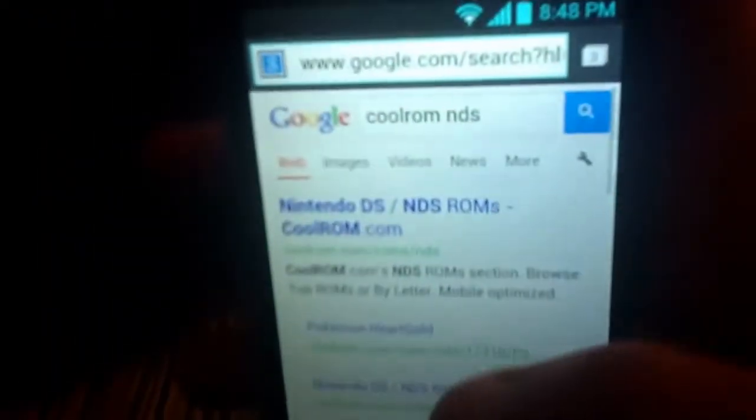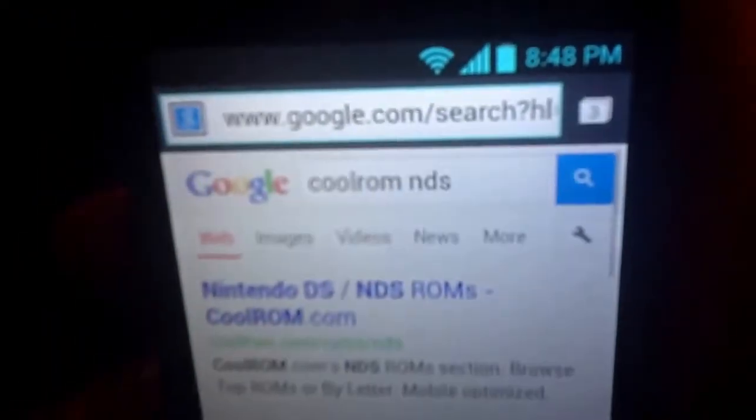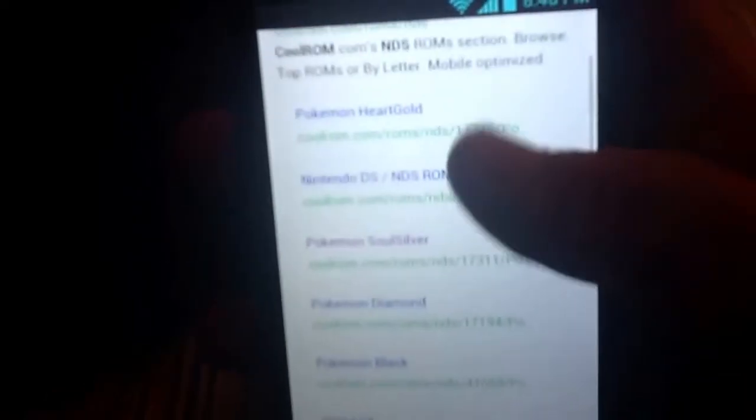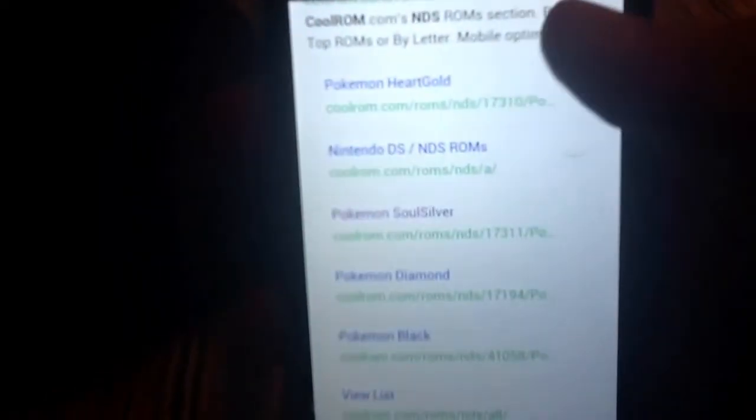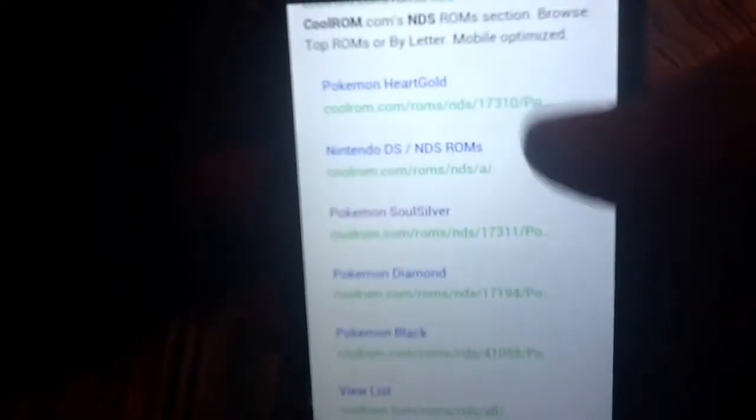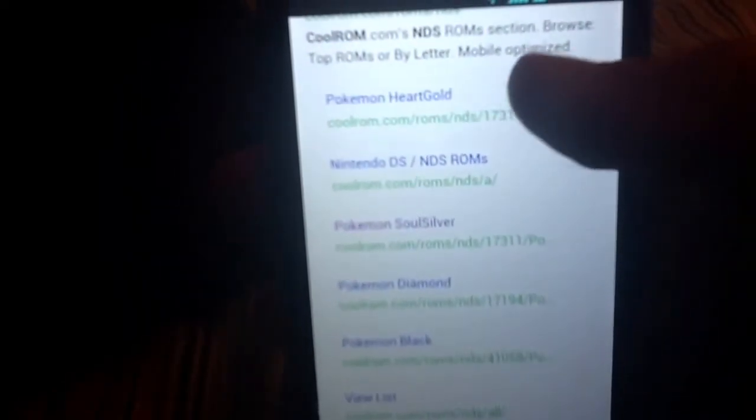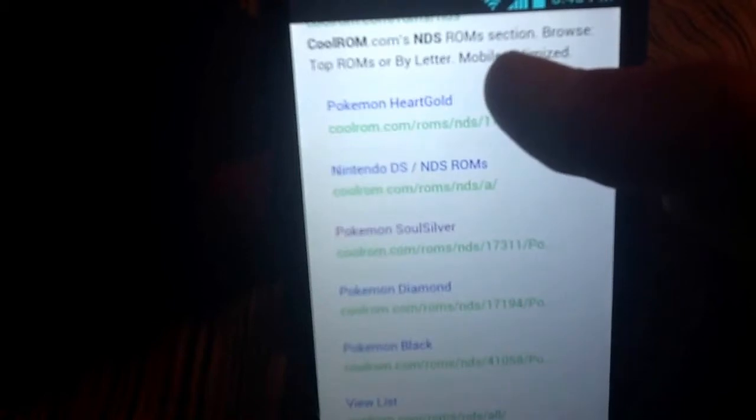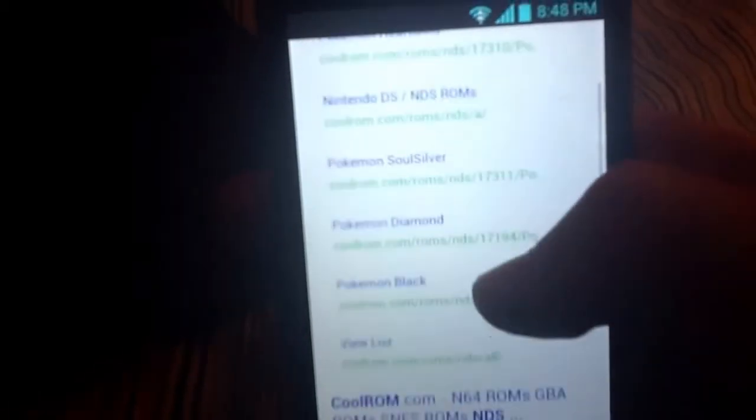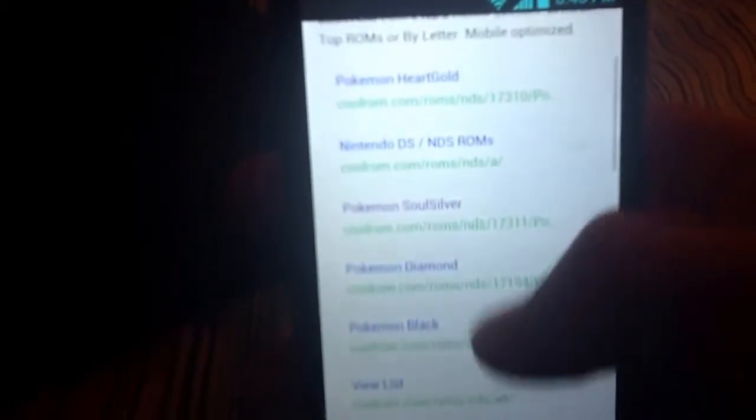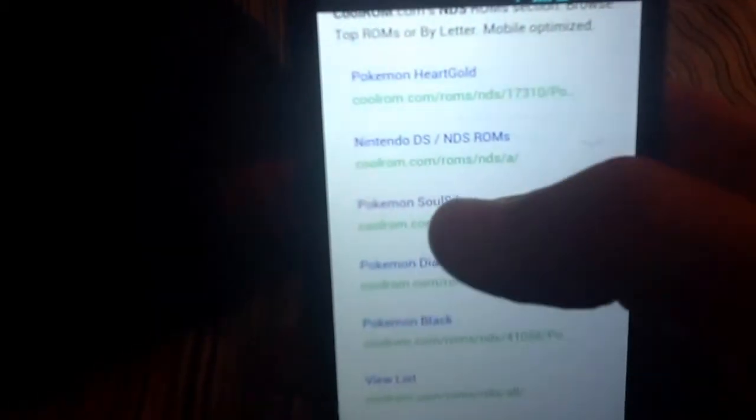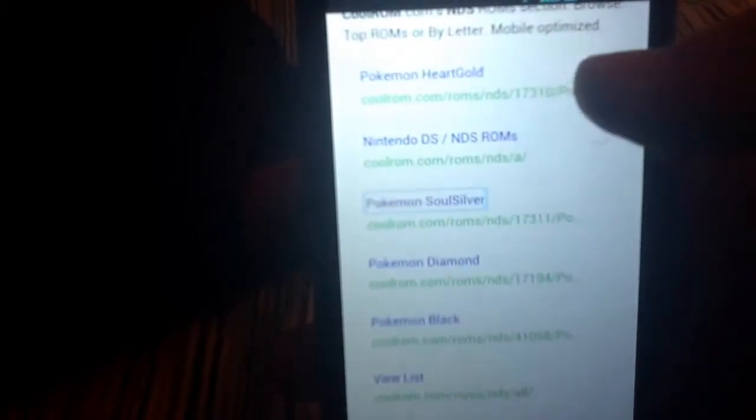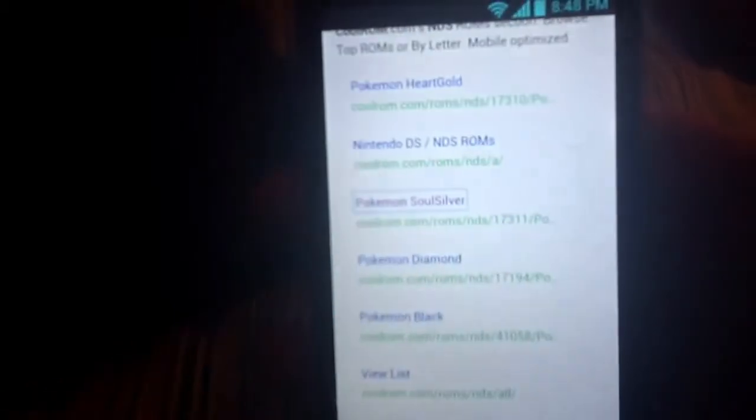You're going to go to your browser and just Google CoolRom NDS as you see right there, and it'll show you the most popular games. You guys are probably going to be wanting to play like Pokemon or something like that. These are the top 5, and just for the sake of demonstration I'm going to be downloading Pokemon SoulSilver.